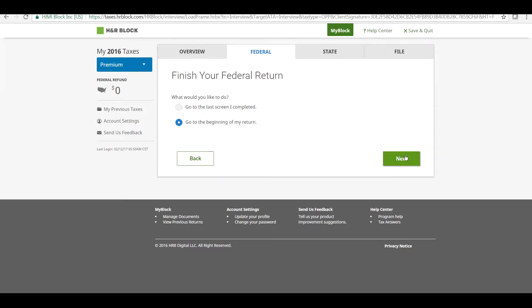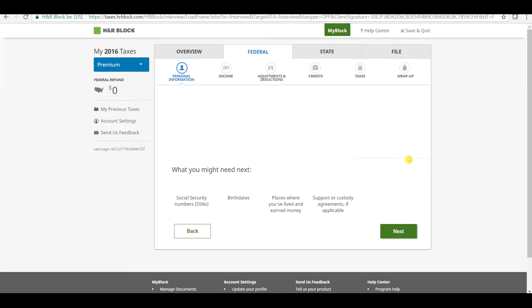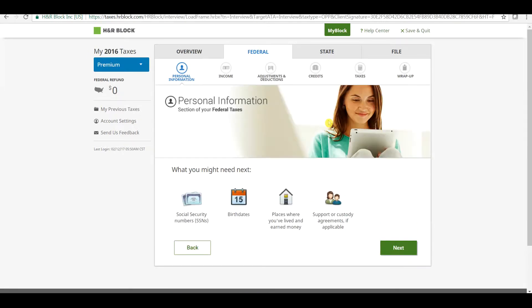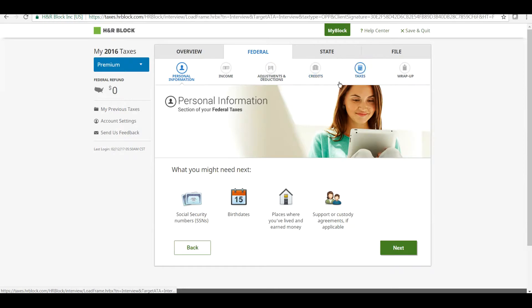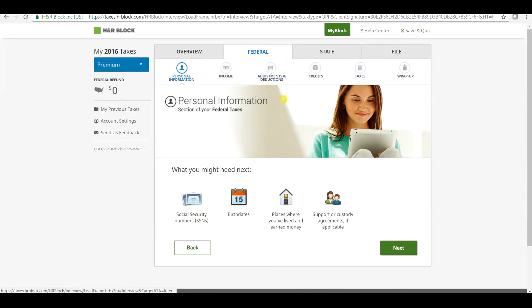Since charitable contributions are deductions, you will see a certain section where we need to enter depending upon the type we are dealing with. Since it's a deduction, we will click on Adjustments and Deductions to continue.